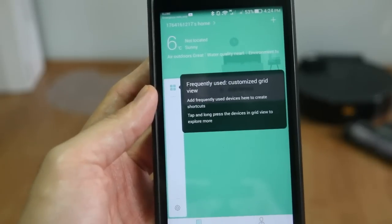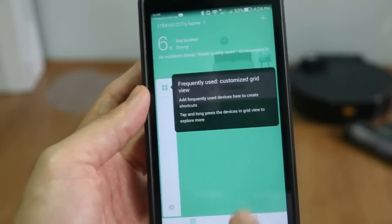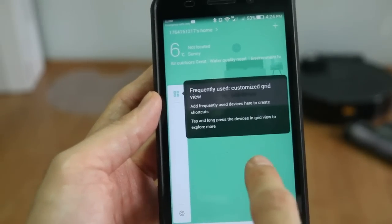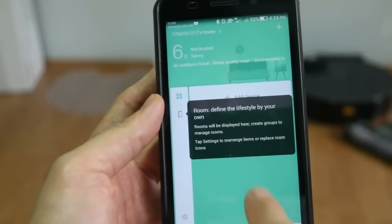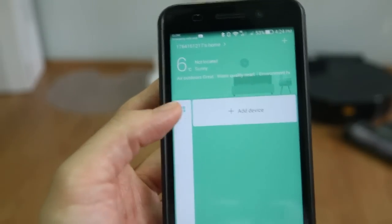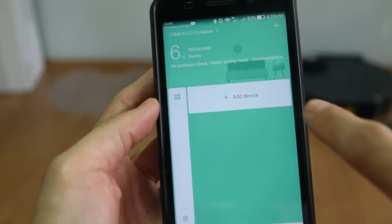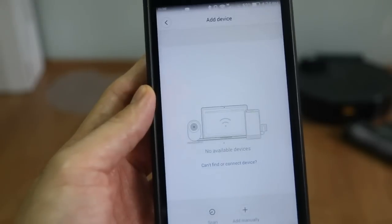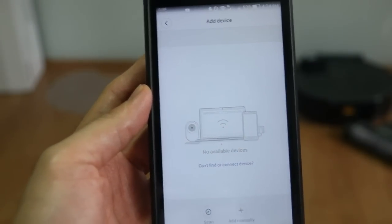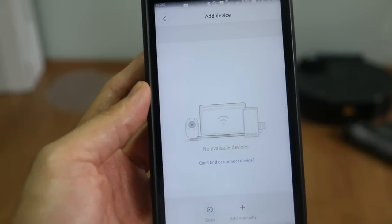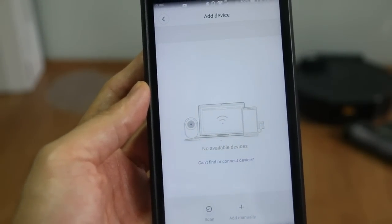After signing in, this is what you'll see, the main interface of the app. Let's try to add the robot vacuum. Let's just click the add device. The app will scan if there are any robots nearby. Make sure that the robot is plugged in.